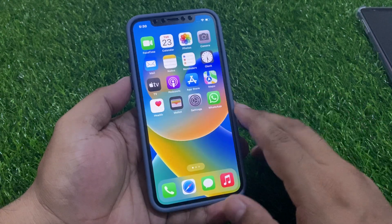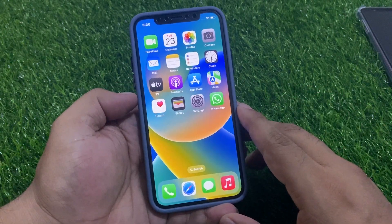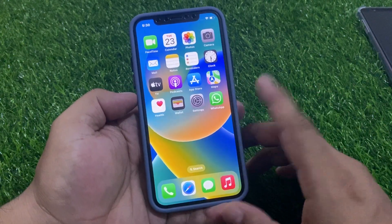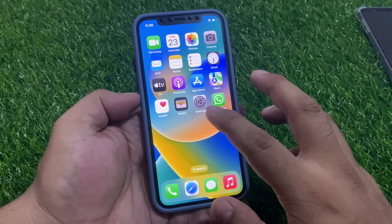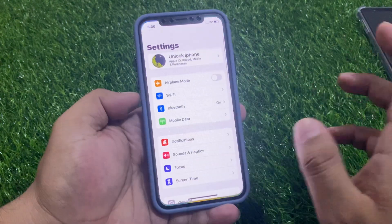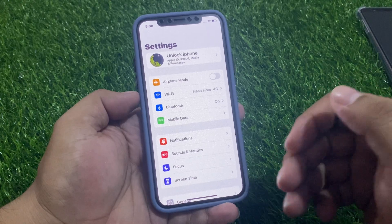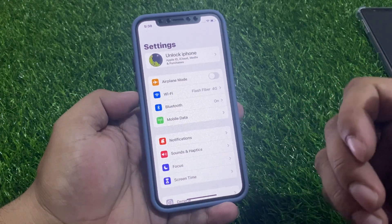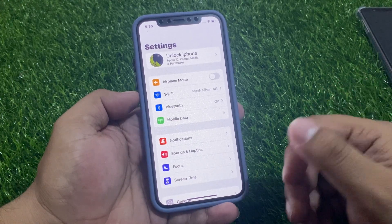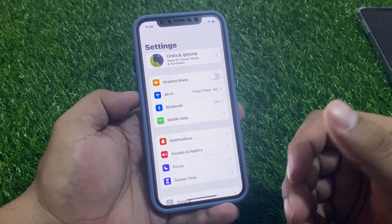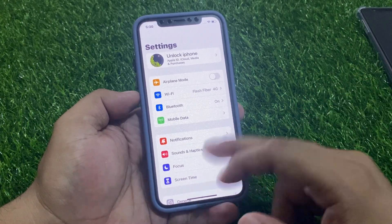If you forgot your Apple ID password, without wasting your time let's start this video. Many users are facing the issue of how to reset iPhone X, XR, XS, and XS Max if they forgot their Apple ID password and without iTunes.